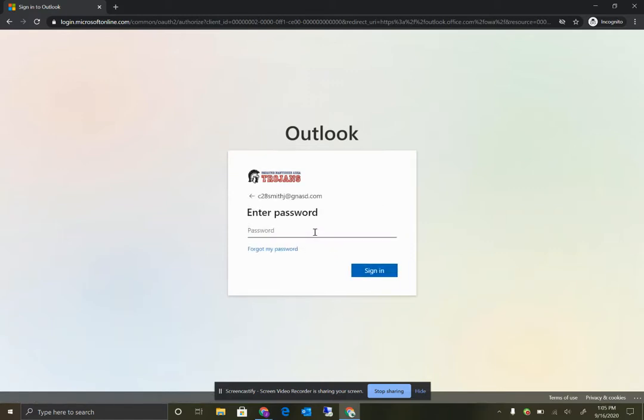And then you're going to have that temporary password that I briefly mentioned, given to you by the school district. Your teachers should have that, and if they don't, you can also contact helpdesk for that information. And then we'll click Sign In.